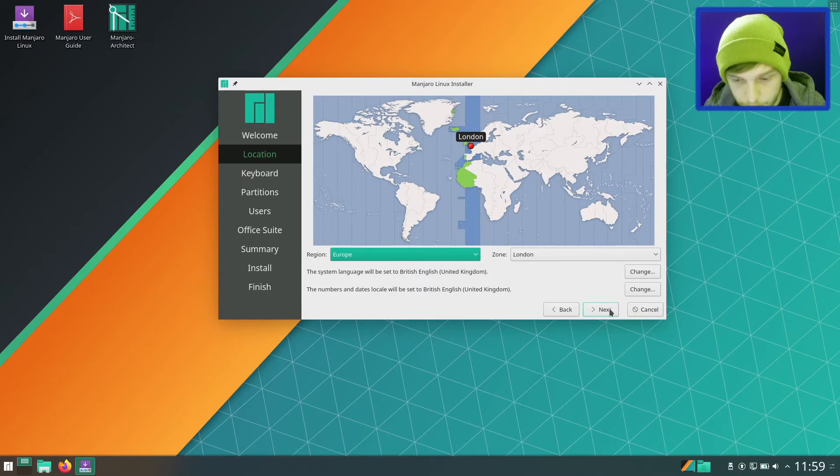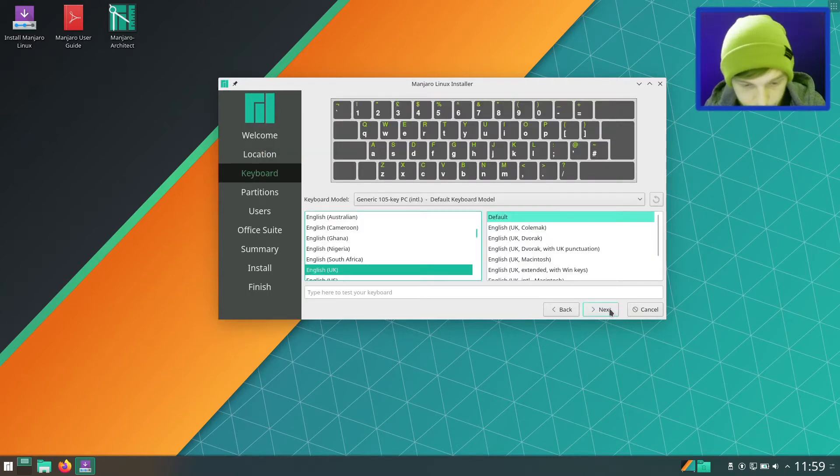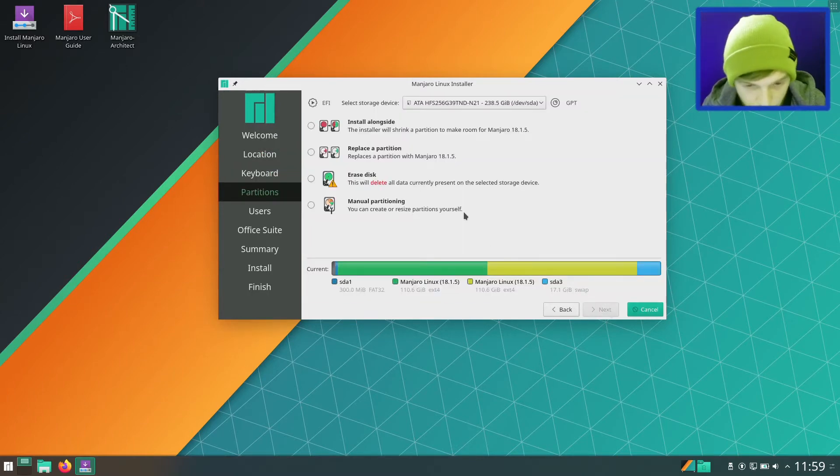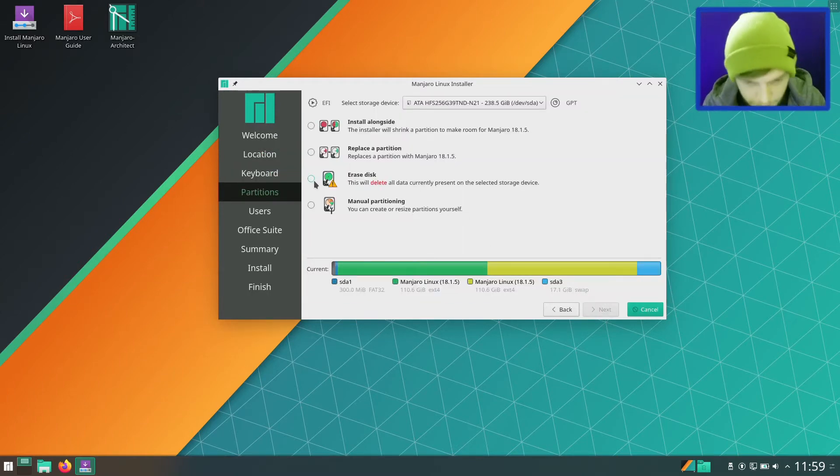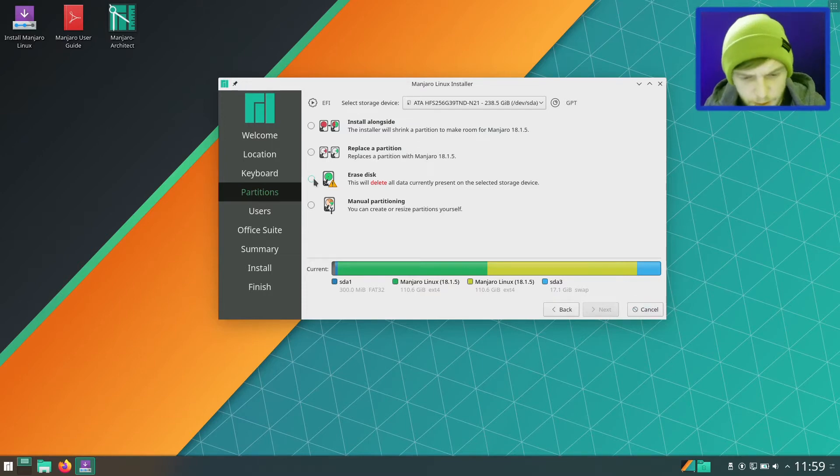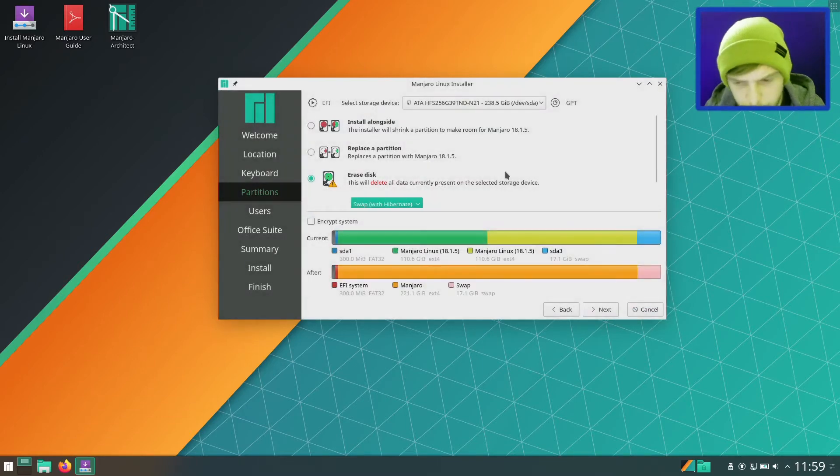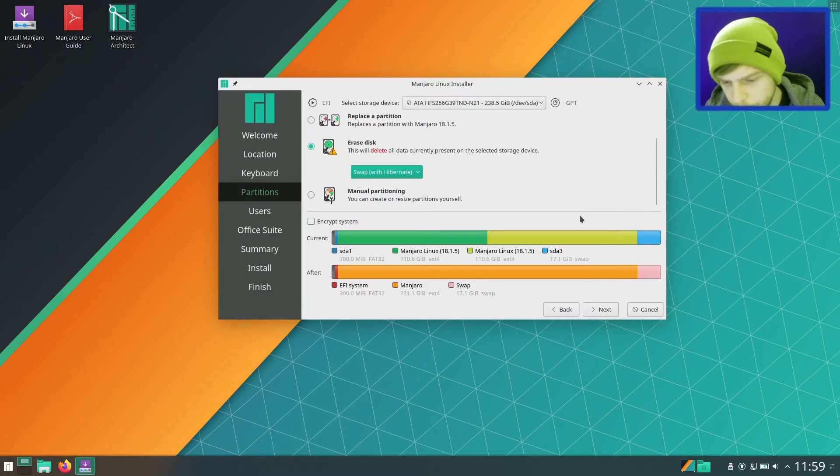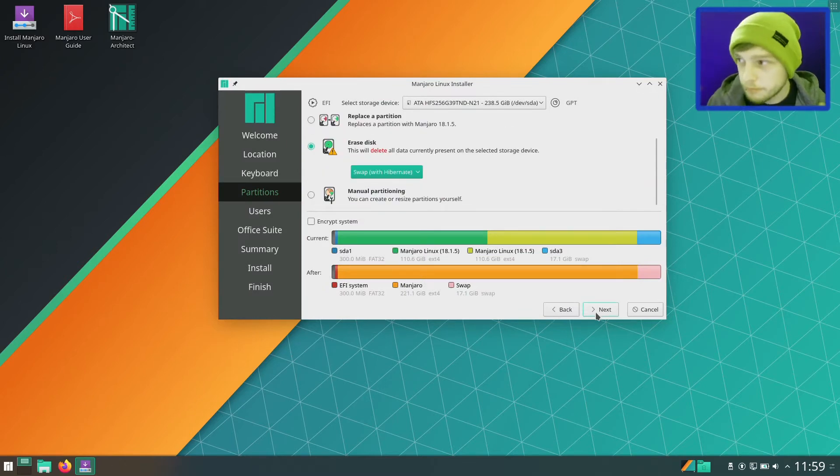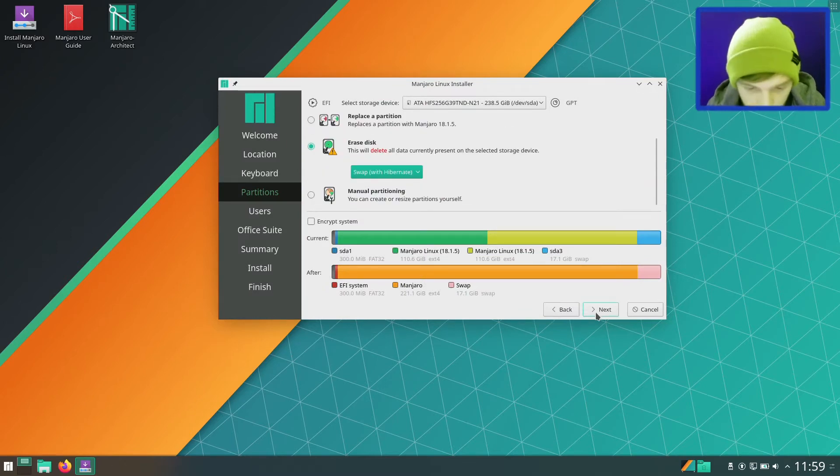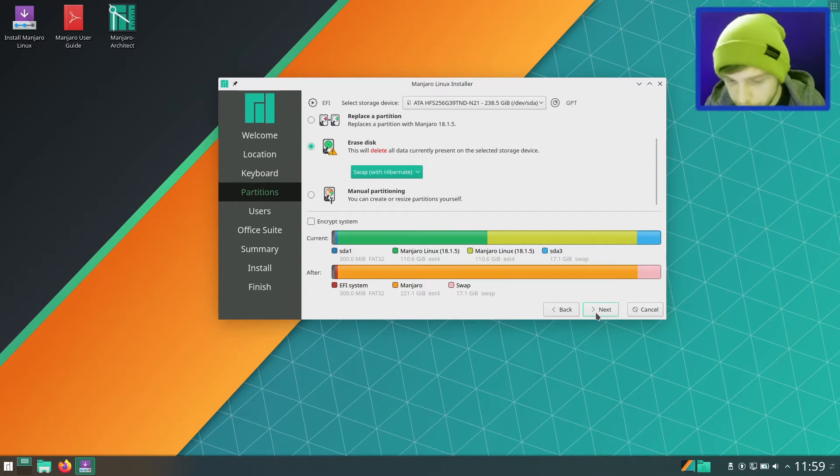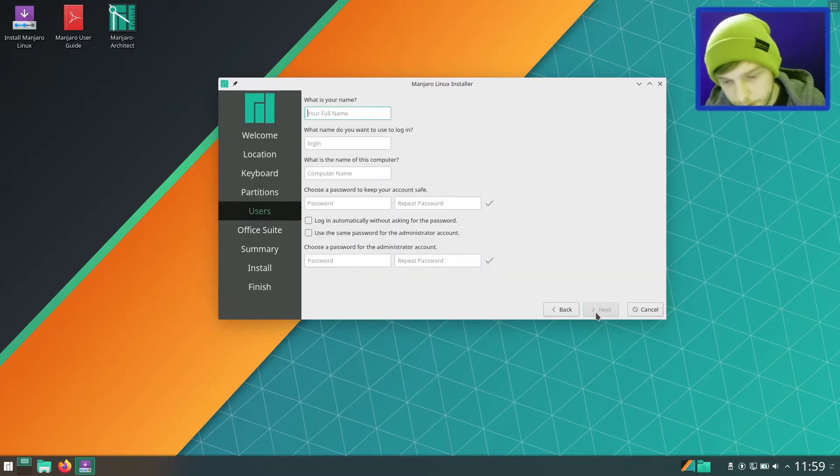Europe, London. I'm just going to erase the whole disk and we're going to go for swap with Hibernate so we can hibernate and have all our applications reappear when we open our computer. I just have to make sure we've got large enough swap. Let's go next.